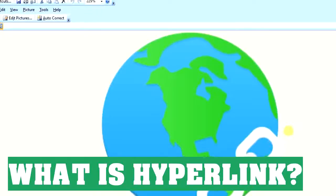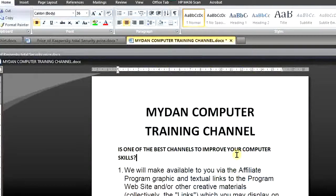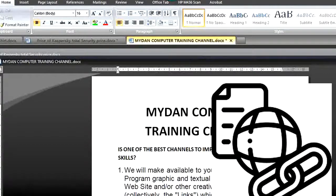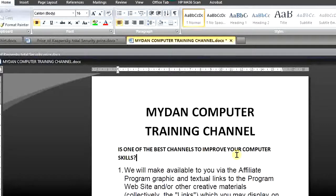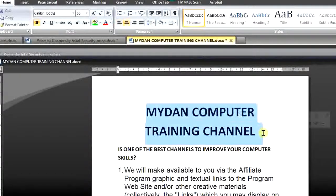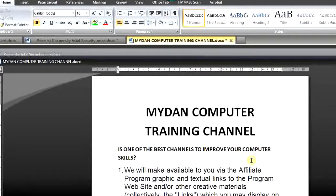So what is hyperlink? In order to understand hyperlink better, it simply means the ability to link one work with another. Take for example in Microsoft Word — we are going to use that as one of our case studies. You are discussing about a channel named My Done Computer Training Channel and you want to encourage others to visit the channel. In order for you not to be talking much about it, you want them to just click on it and automatically be linked to that channel.